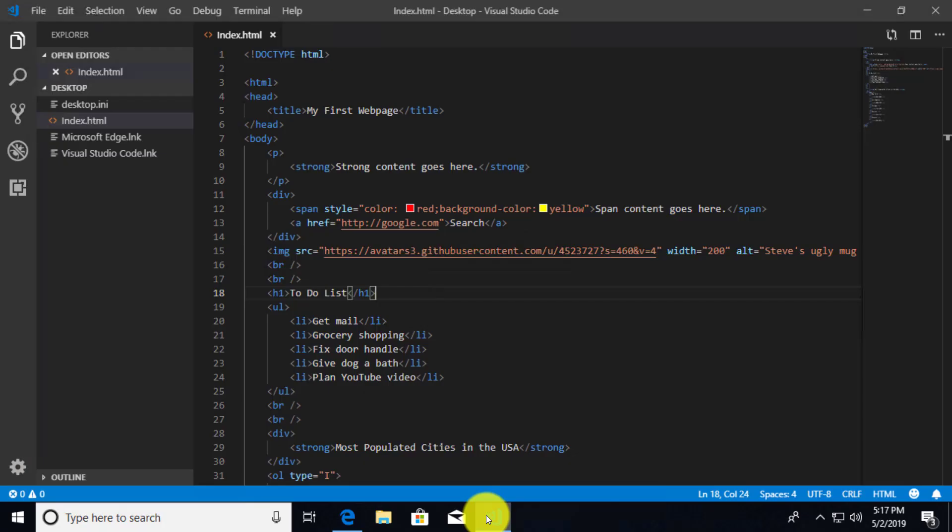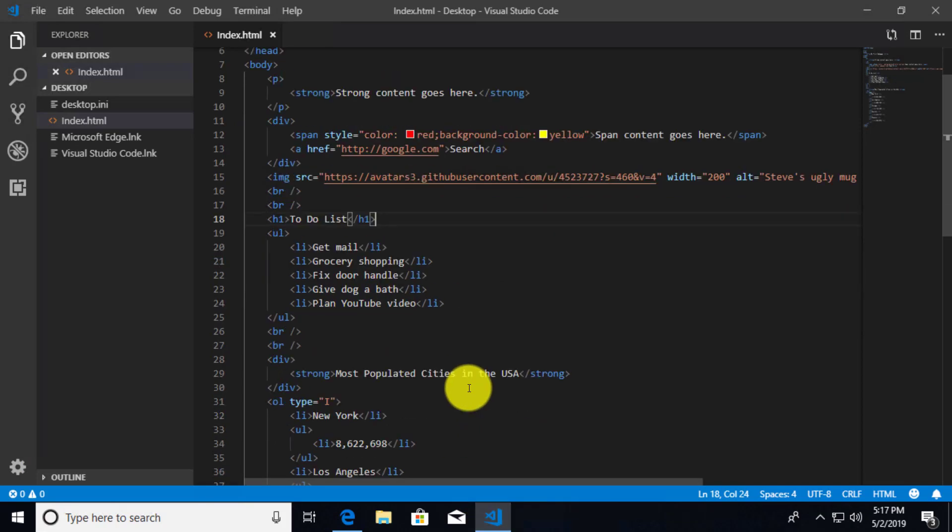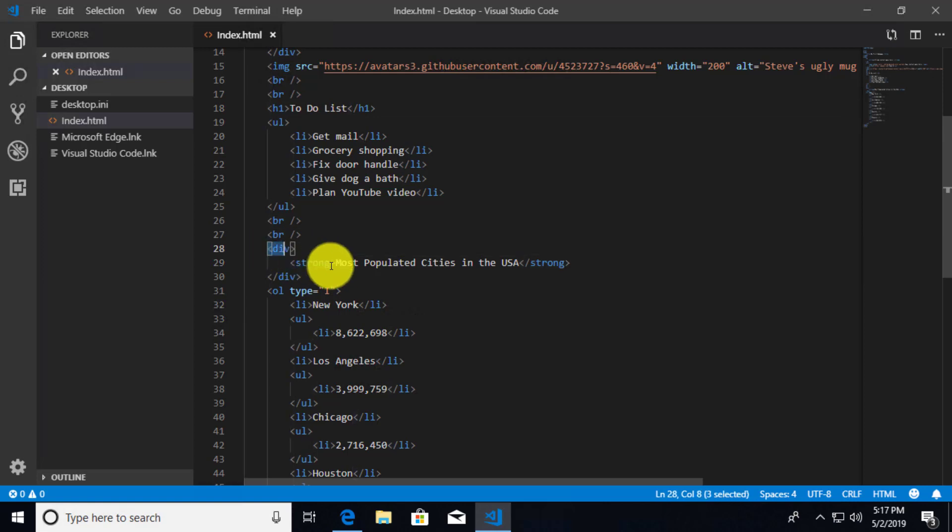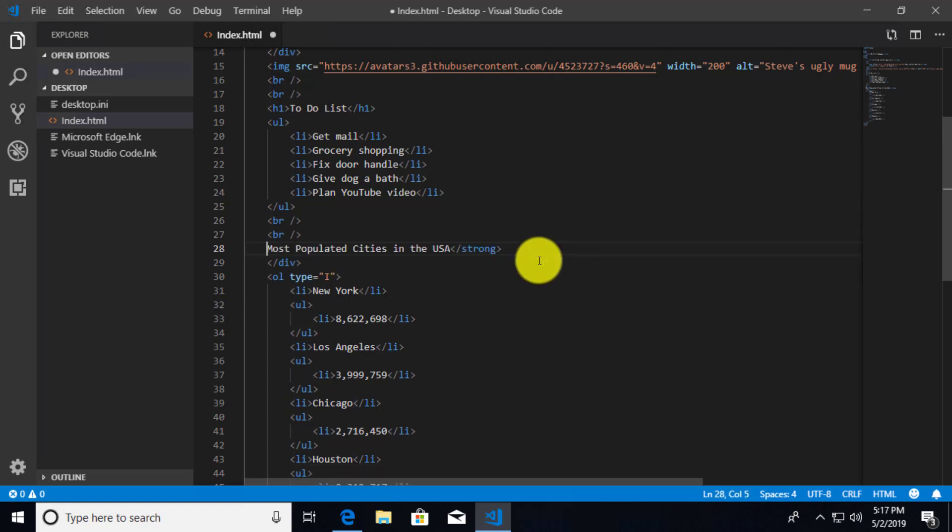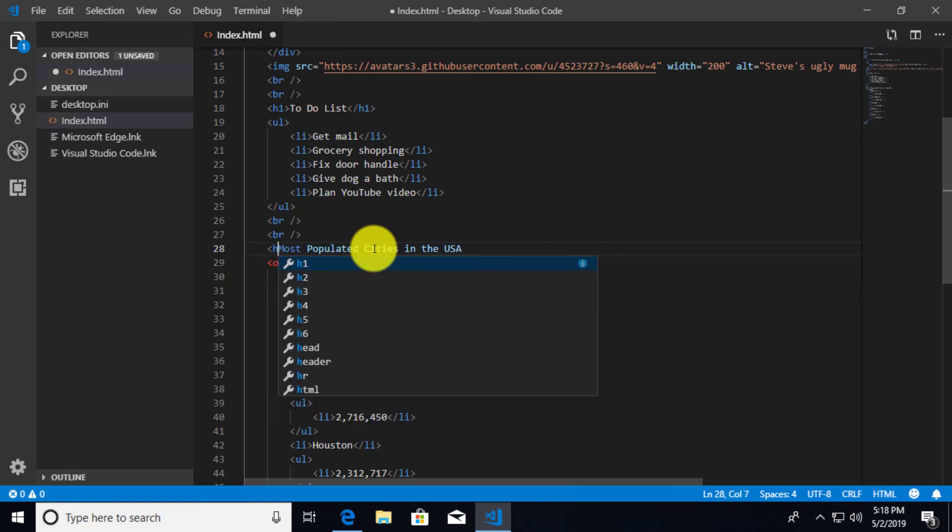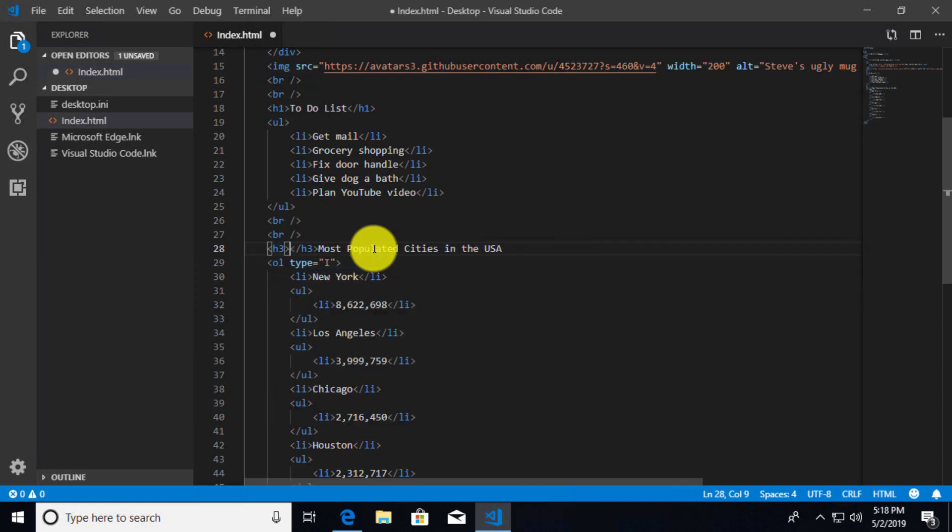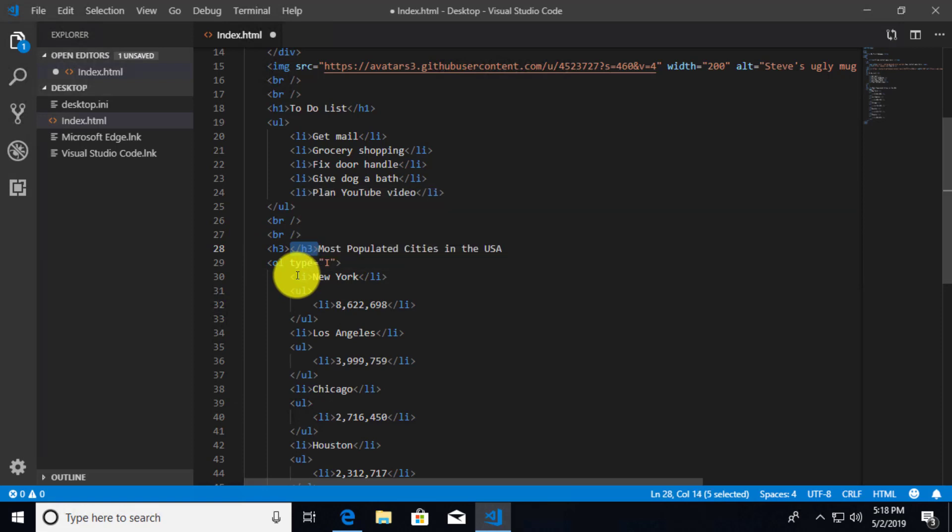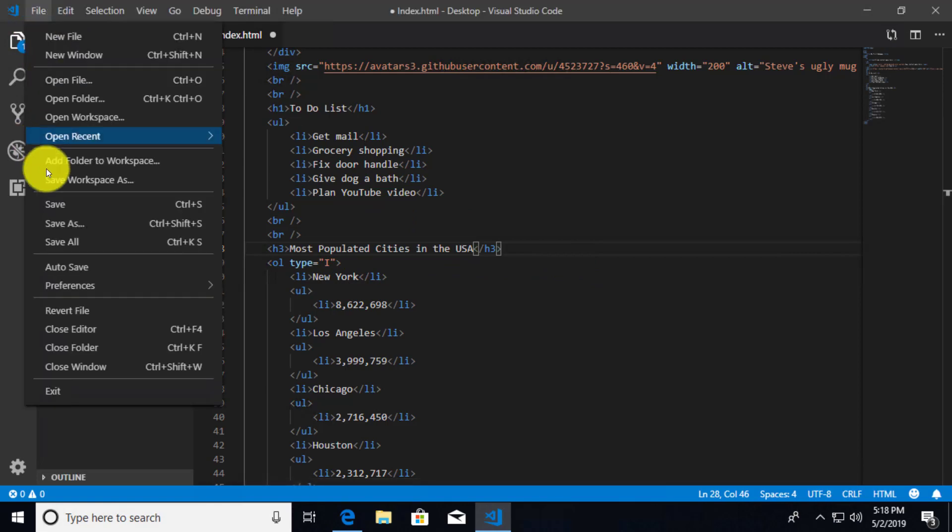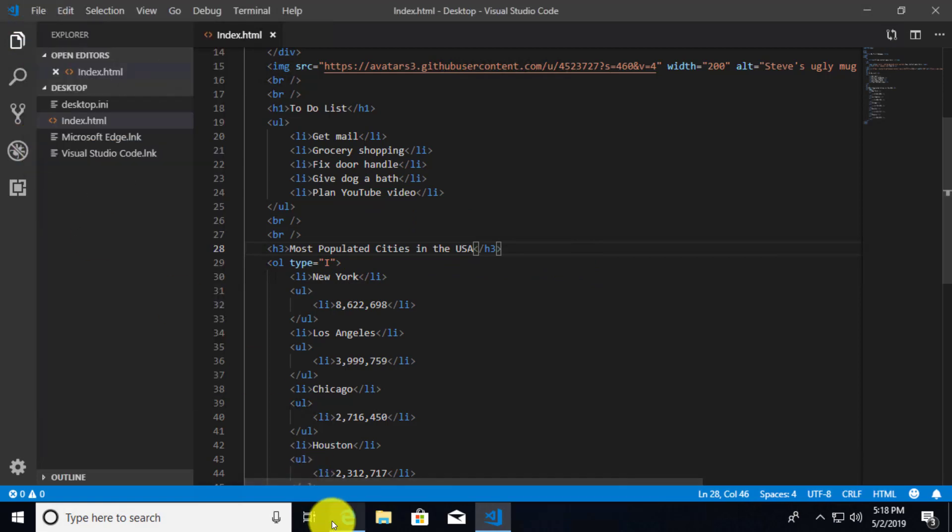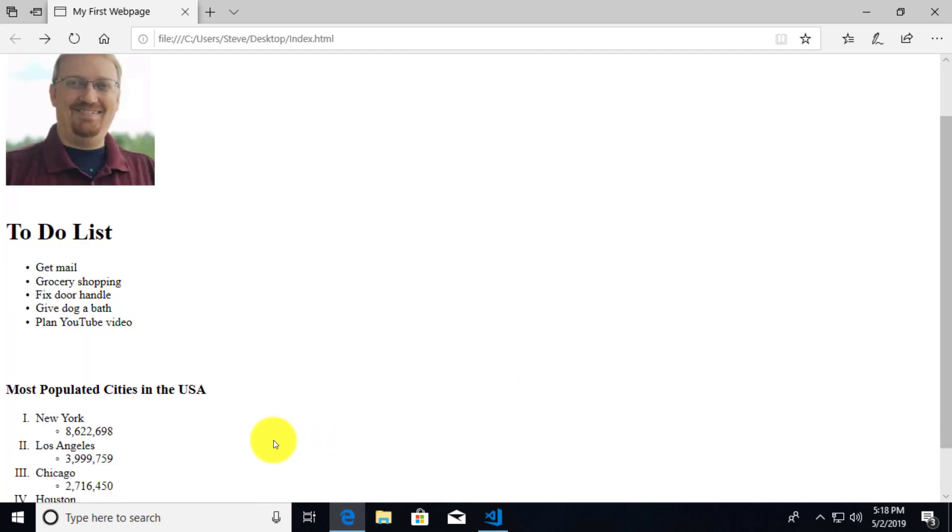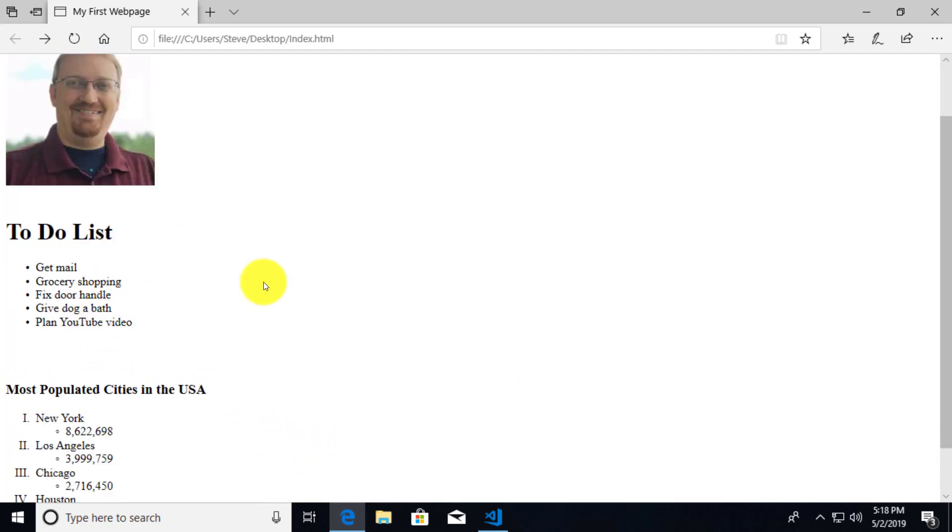All right, let's go ahead and do this for the same thing down here on our most populated cities in the US. Now this is probably not worthy of an H1 tag. I want to make it a slightly smaller heading. So instead of doing H1, I'm going to do something like H3. All right, let's add the closing H3 tag. Just move it over here to the end of our most populated cities in the US and save that change. Once again, refresh our browser. And now we can see that it is indeed smaller than the to-do list.